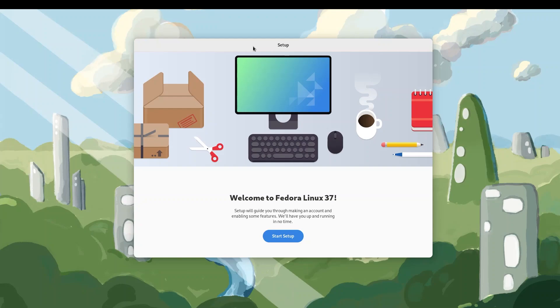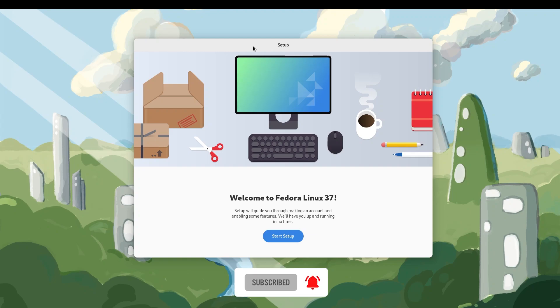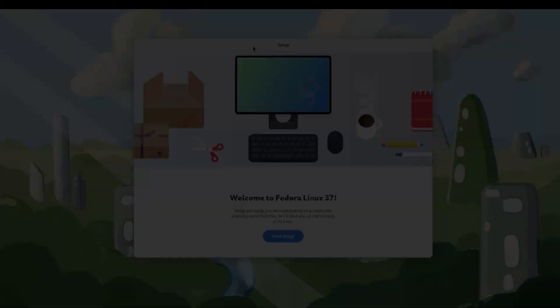Hey guys, welcome back to another video. Today we're going to be talking about Fedora Linux 37 and it's so good that even Glorious Eggroll based his project, Nabarro Project, for a gaming optimized distro based on Fedora. So without further ado, let's quickly jump right in.